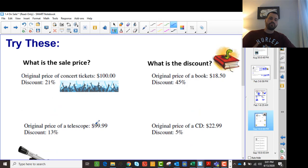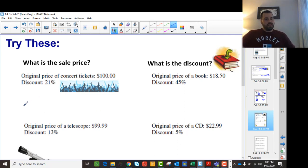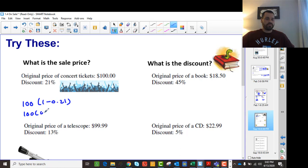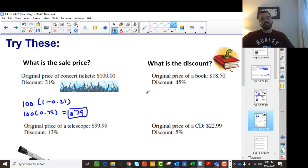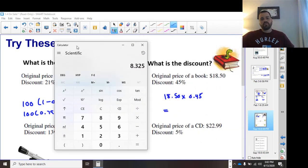Here are a few more examples — what's the sale price and what's the discount? Pause the video, try them, then hit play. First: $100 multiplied by (1 minus 0.21) — we're looking for the sale price. That's 0.79 we multiply by, giving us $79. Second: we're looking for the discount on $18.50, so we times it by 0.45. Using the calculator, $18.50 times 0.45 gives us $8.33.